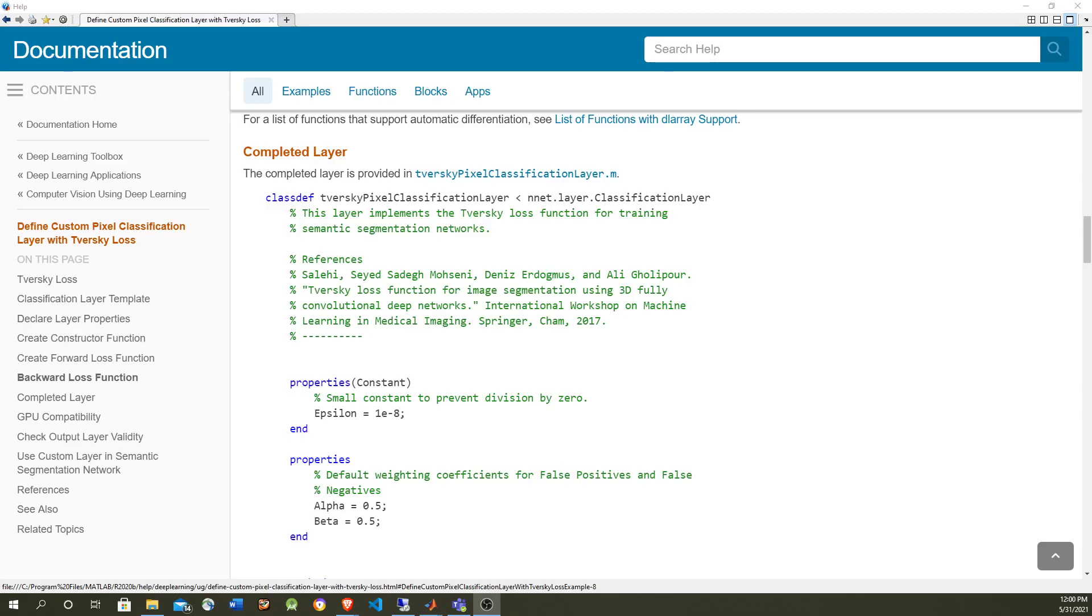Hi, in this video I'm going to show how to create a custom layer in the MATLAB Deep Learning Toolbox for implementing the Tversky loss function for semantic segmentation.